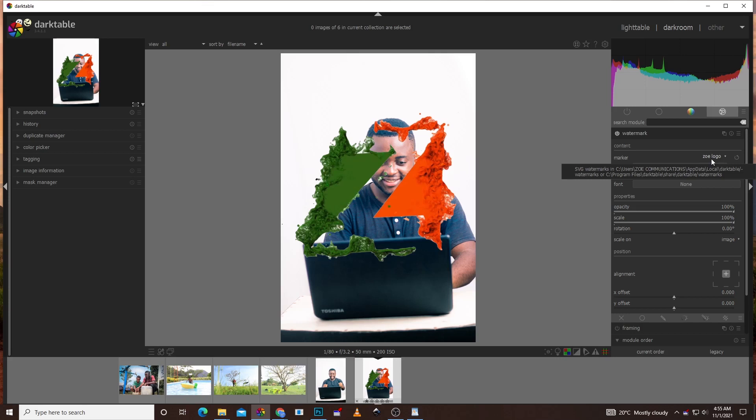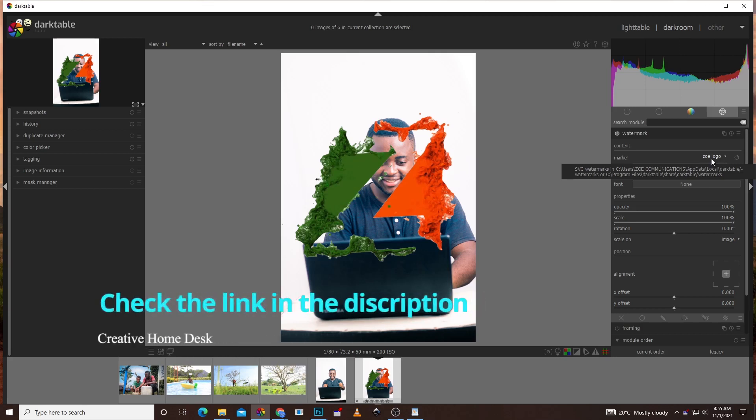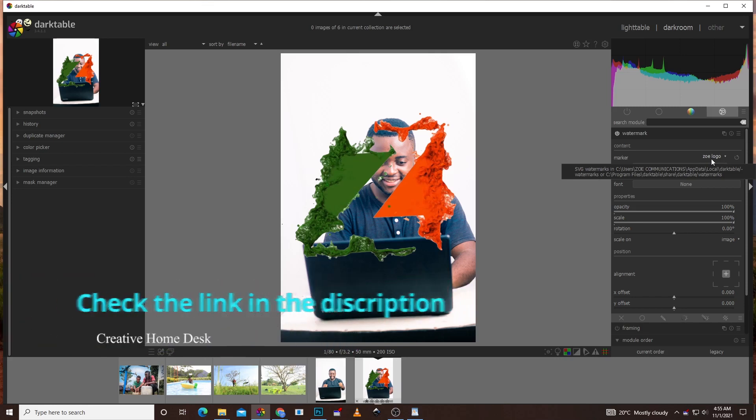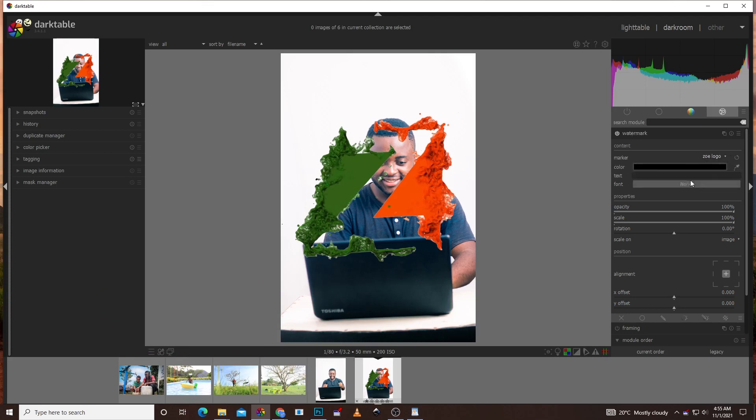The logo must be in an SVG format. And if you're wondering what SVG is and you want to know how to convert, you can check my tutorial above on how to convert to SVG in Inkscape. So to continue from there I will select the file here which is ready.